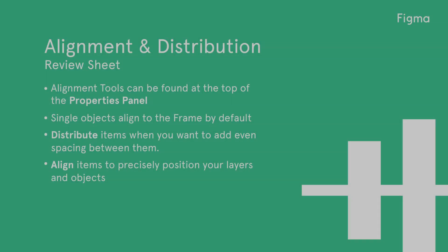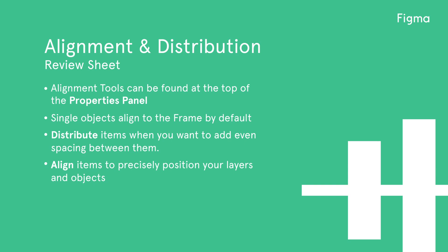Let's review what we've learned. Alignment tools can be found at the top of the Properties panel. Single objects align to the frame by default. Distribute items when you want to add even spacing between them. Align items to precisely position your layers and objects.